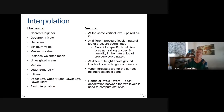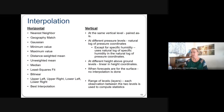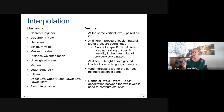In the vertical, if OBS and grid are at the same level, they're paired as-is. For different pressure levels, the natural log of pressure coordinates is used — except for specific humidity, which uses the natural log of specific humidity and pressure. For height above ground level, interpolation is linear in the height coordinates. When forecasts are at the surface, no interpolation is done. You can also provide a range of levels, using all observations between those two levels to compute statistics.